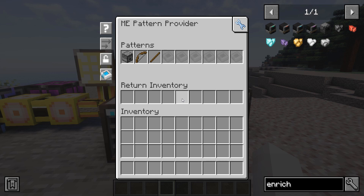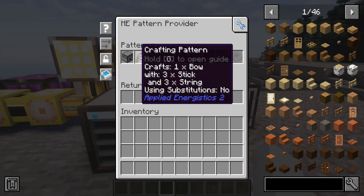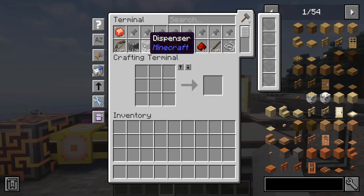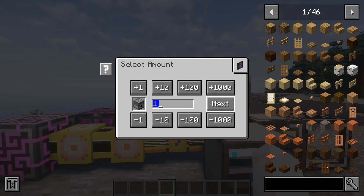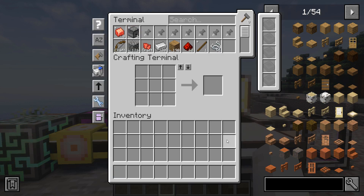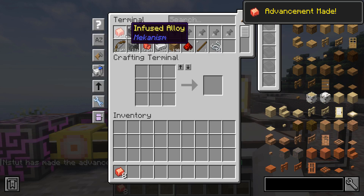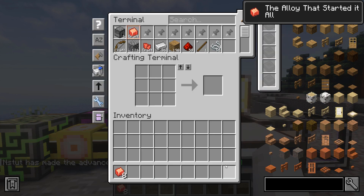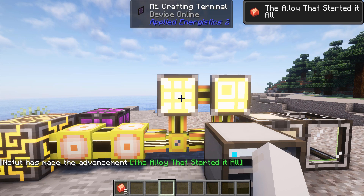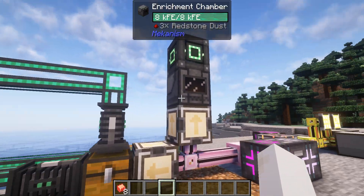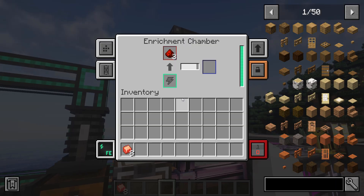AutoCrafting is one of the most powerful features from AE2. Please note that this is a complex topic — you can see the wiki page if needed, link in the description. With AutoCrafting, you can request a certain amount of items, then the network will take all the ingredients and process them into the result, even if it needs to go through many different recipes.